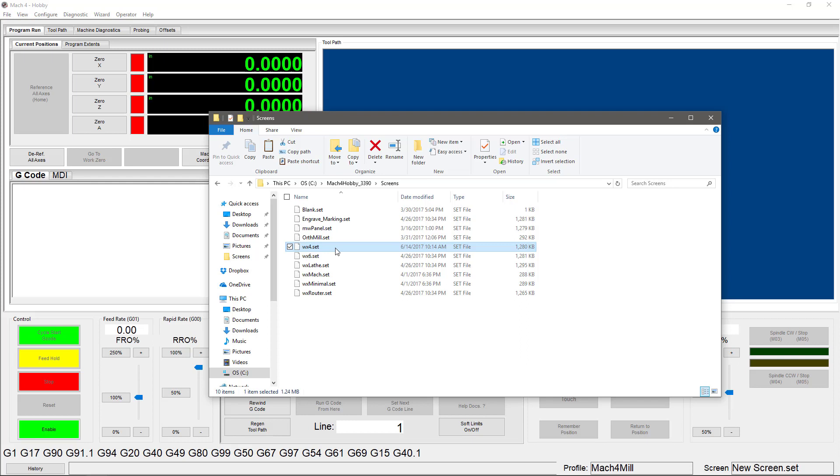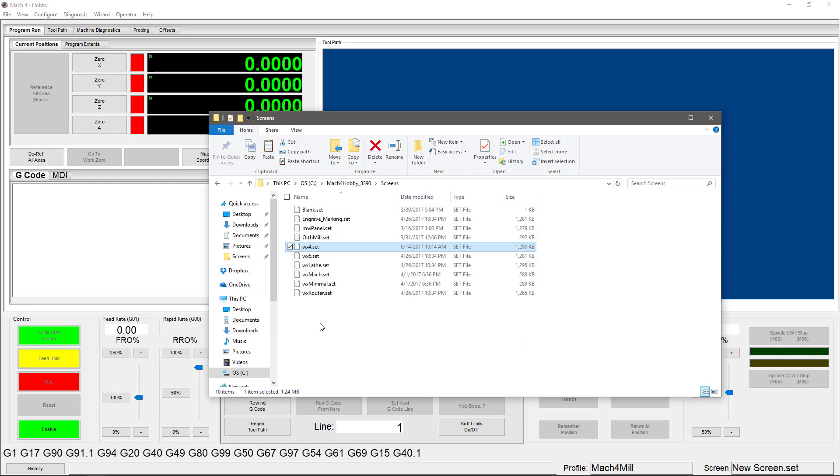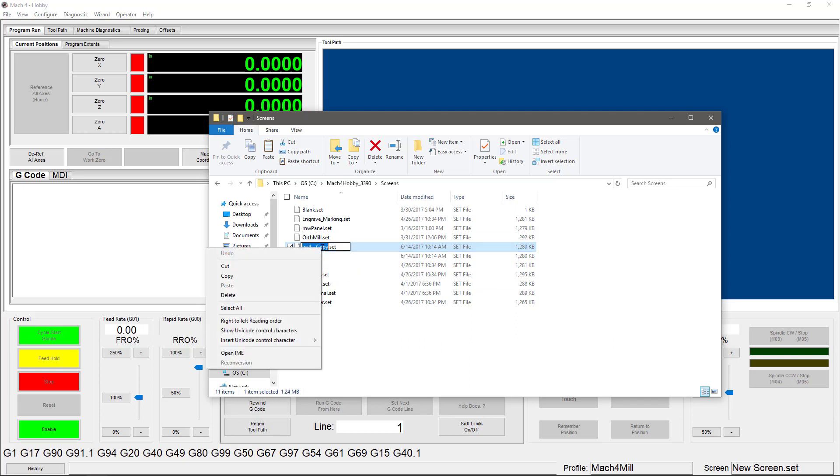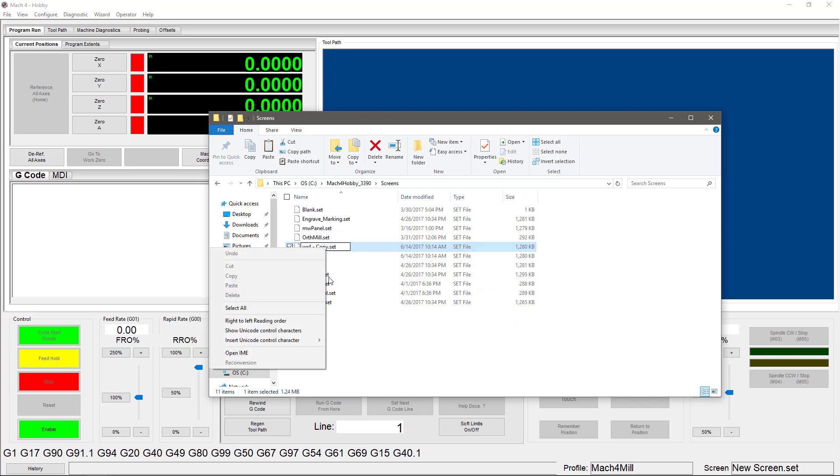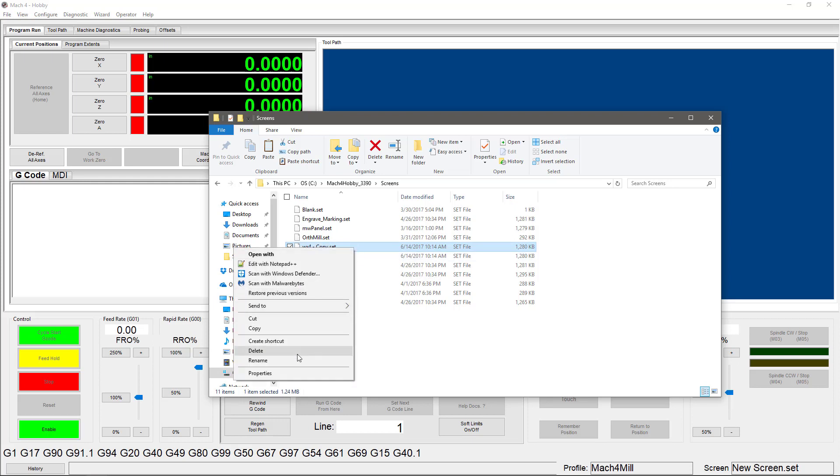To get started, I'm going to right-click on the WX4 screen set, choose copy, and then paste it back right into the same folder. It does add 'copy' here to distinguish between the original and the one that you're going to be using, and you can go ahead and rename that to whatever you want by either clicking on it or right-clicking and then choosing rename.